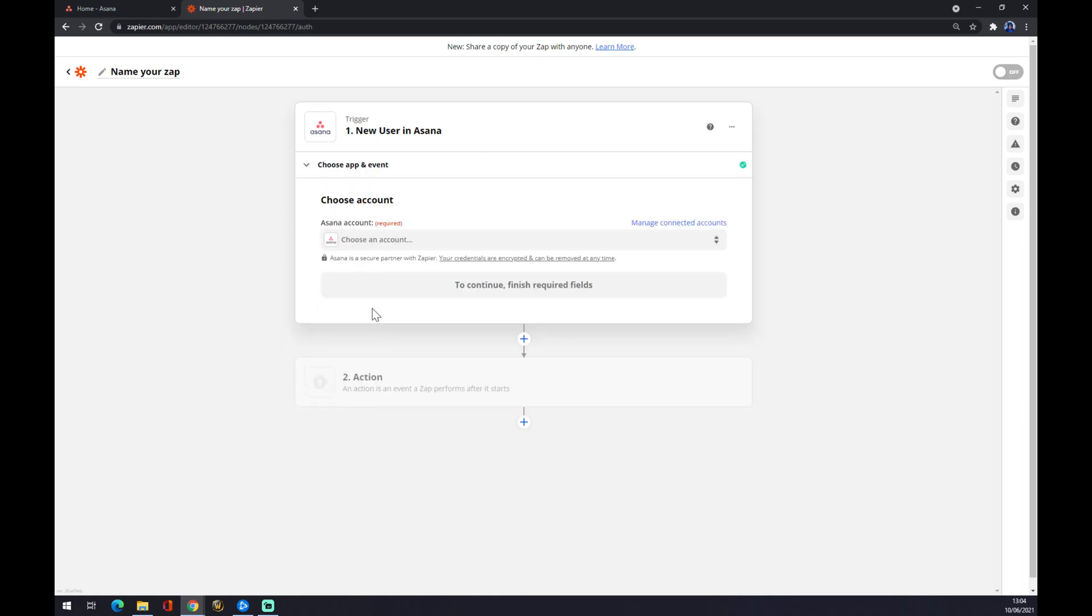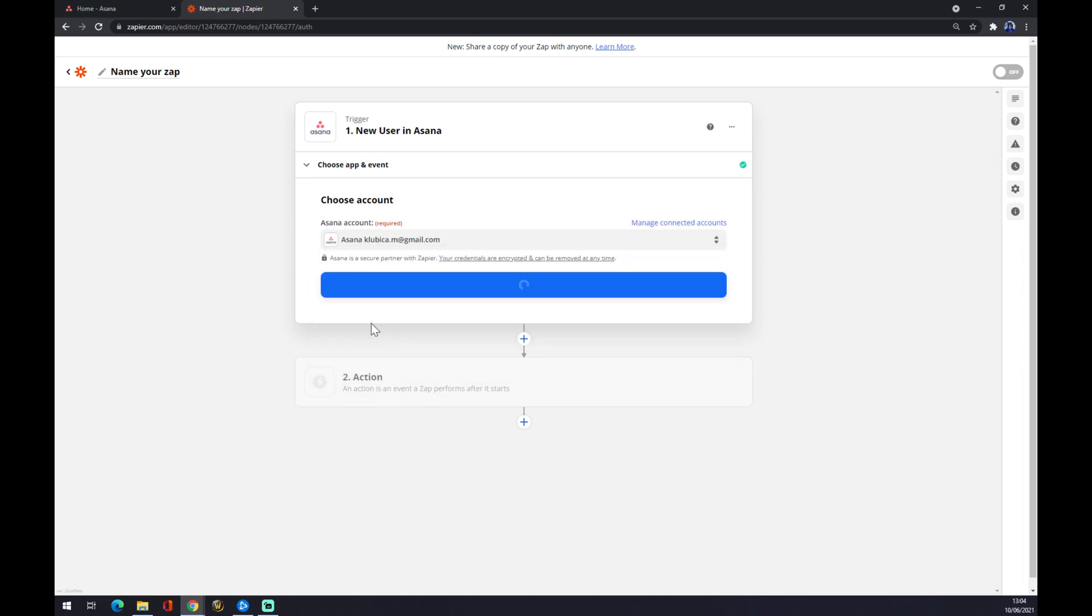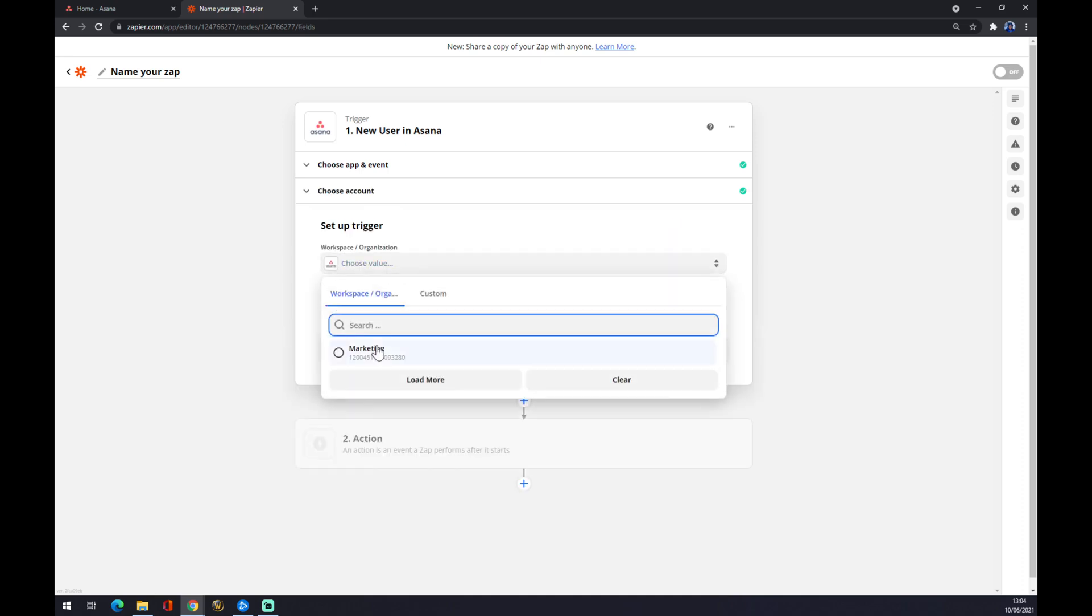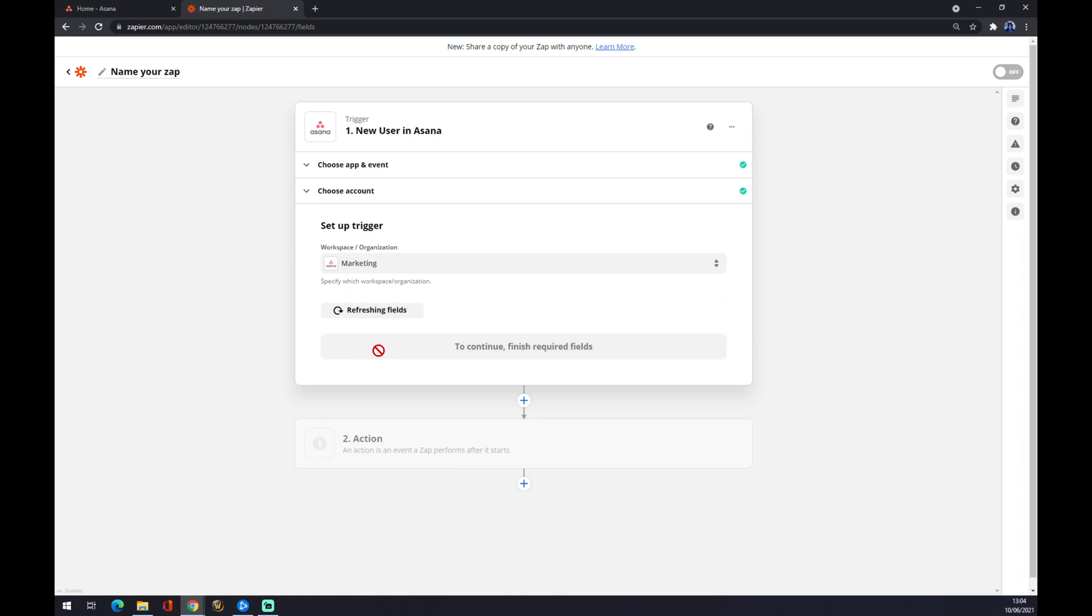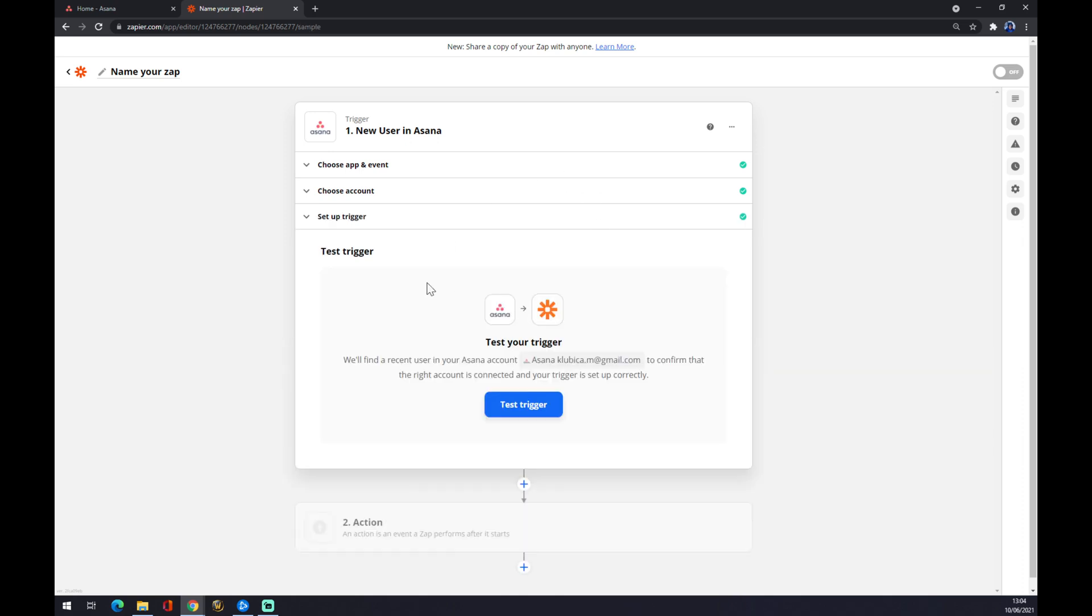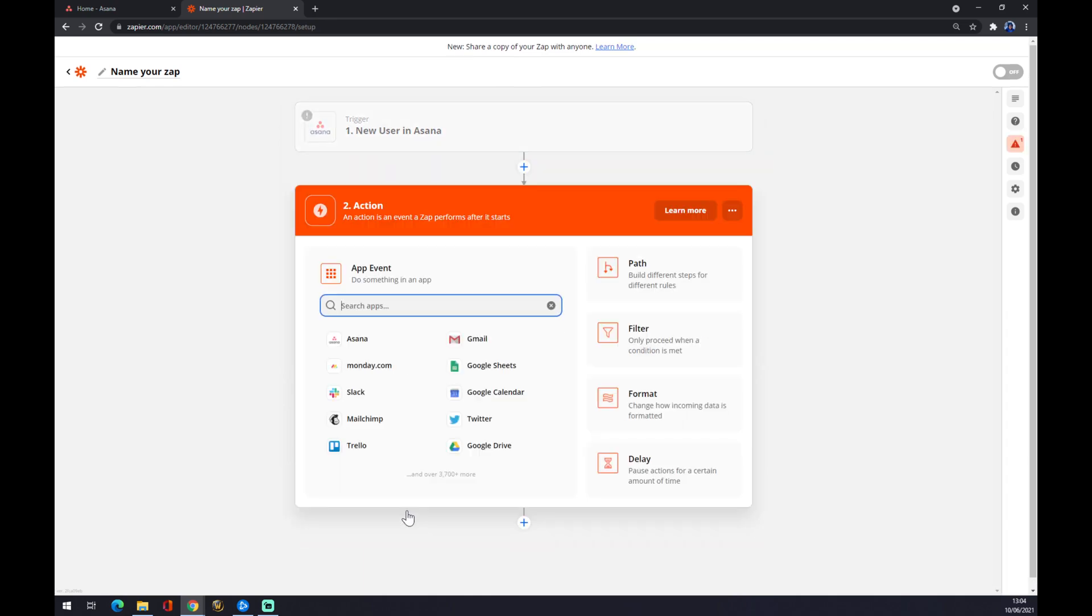We'll set that action later. Now we need to choose an account that we created on Asana. I created a marketing account, so I'll follow with this one. You can test your trigger, but you don't actually have to. Now for the second step.